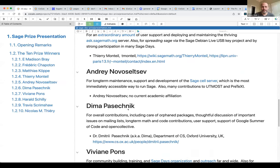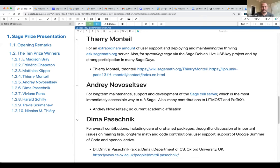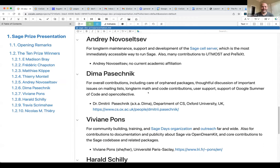The next prize winner is Andrey Novotelcev, winning the prize for his development of the Sage Cell Server and its long-term maintenance and support. The Sage Cell Server is the most immediately accessible way to run Sage — you can use it to embed little Sage cells into web pages and other online documents, such as Carl Dieter Christmann's Number Theory textbook. Andrey has also made many contributions to Utmost and Pretext.